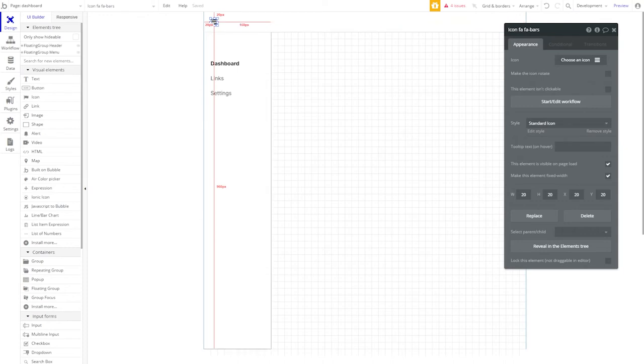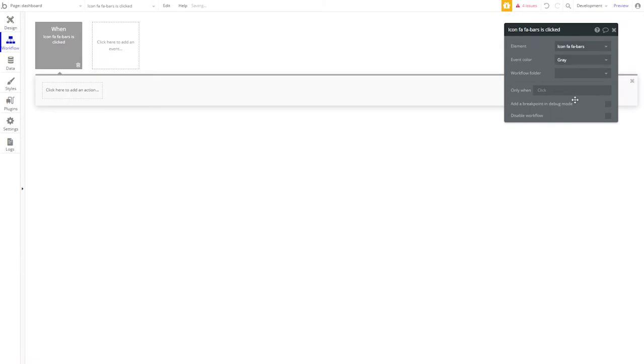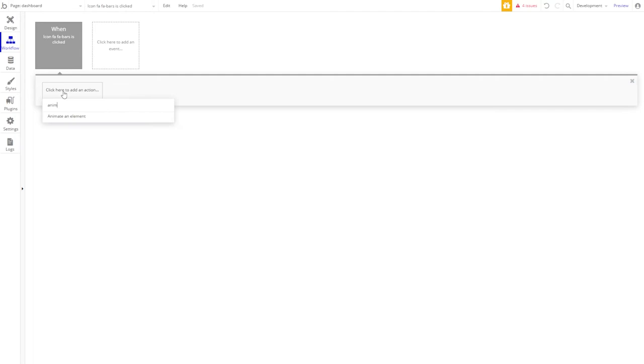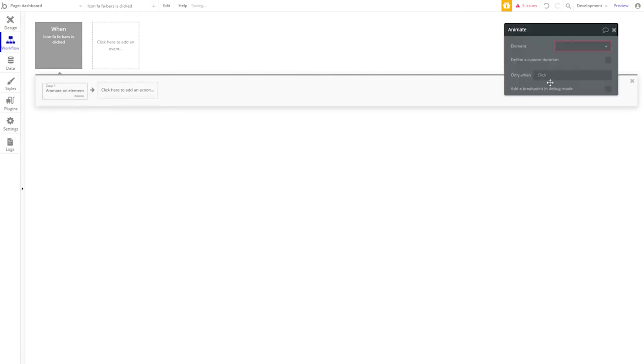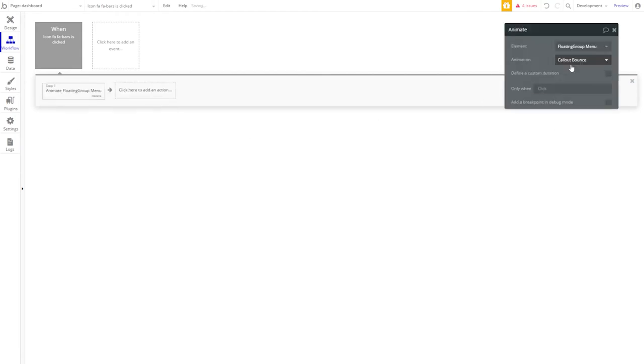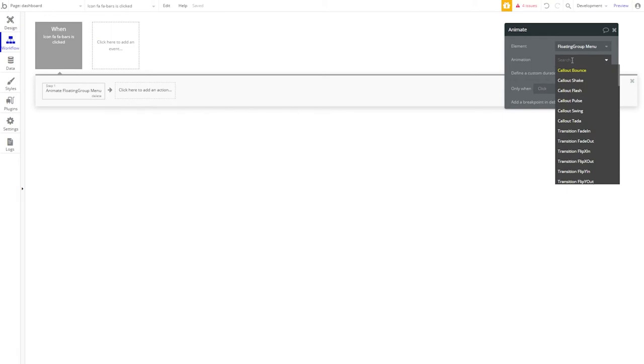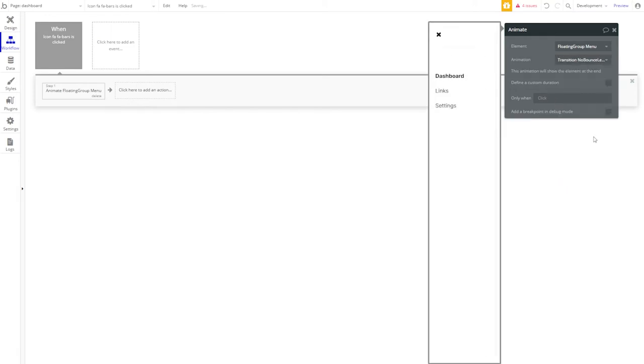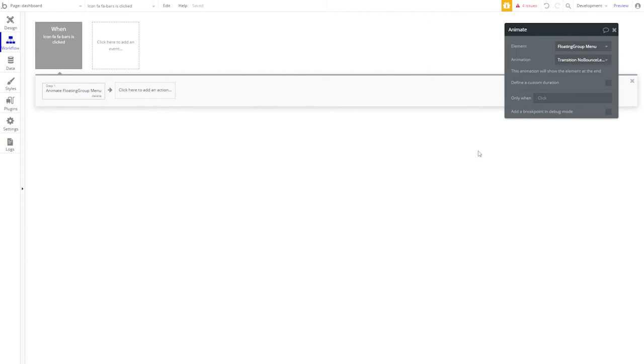Let's go ahead and add a workflow to our bars. Start a workflow. When icon bars is clicked, we want to animate an element. That element is going to be our floating group menu. And we're going to add a transition, no bounce, left in. So that our menu will now slide in when the icons are clicked when we're in mobile view.